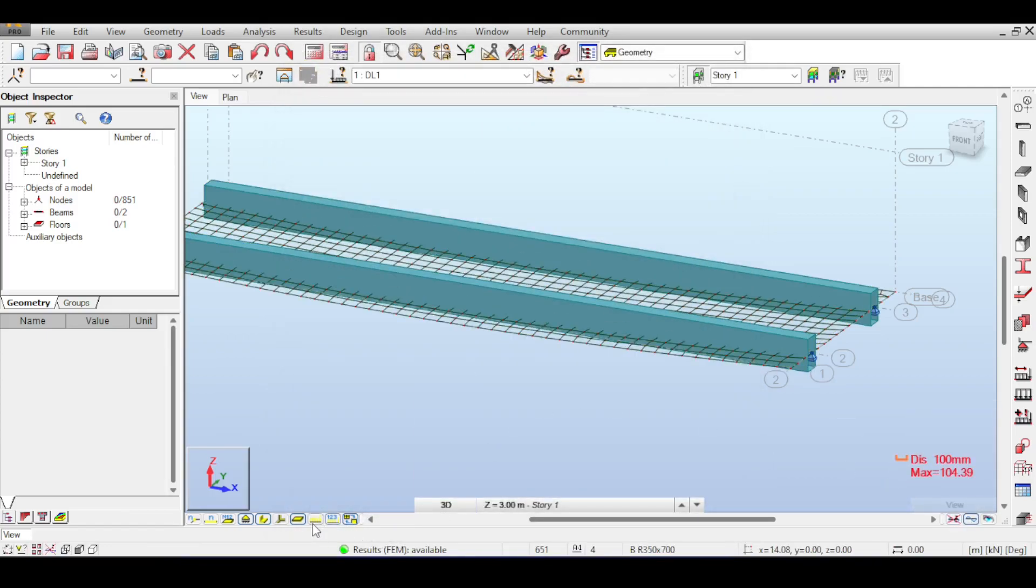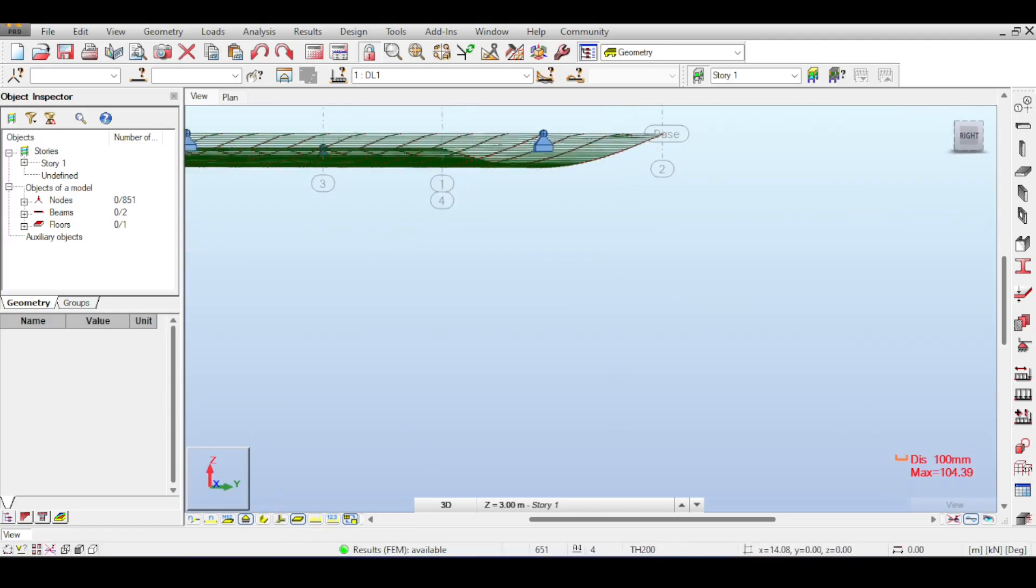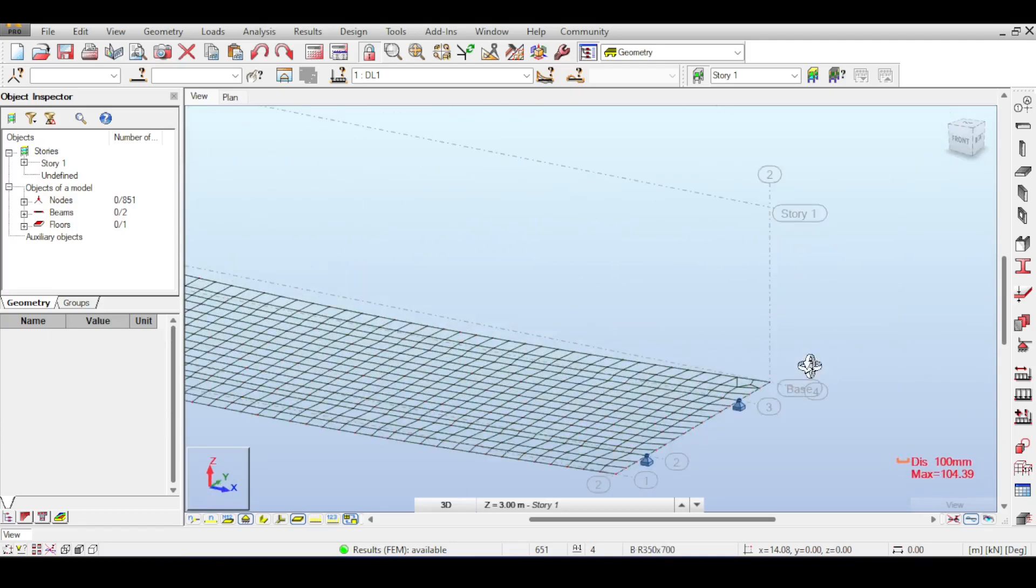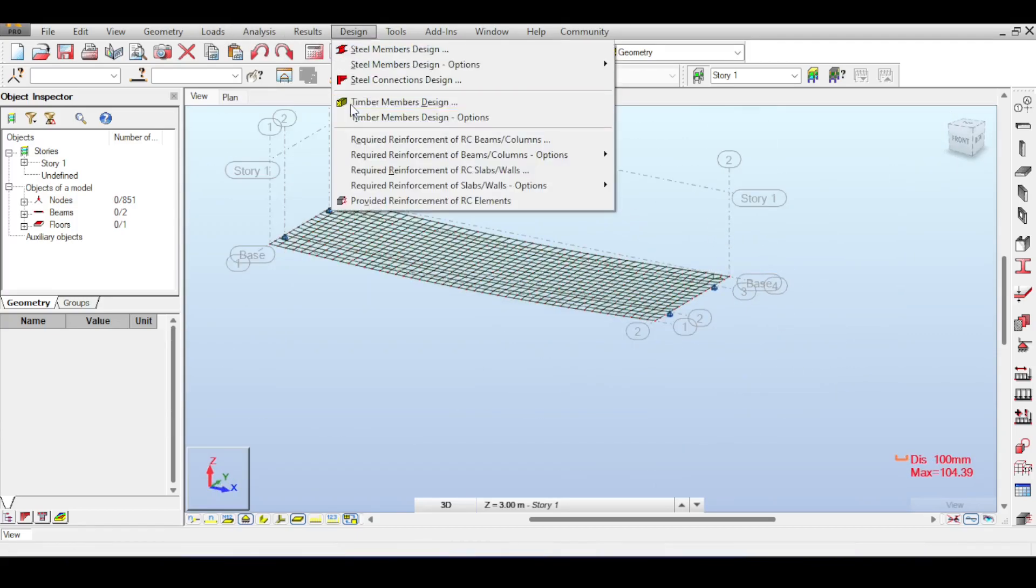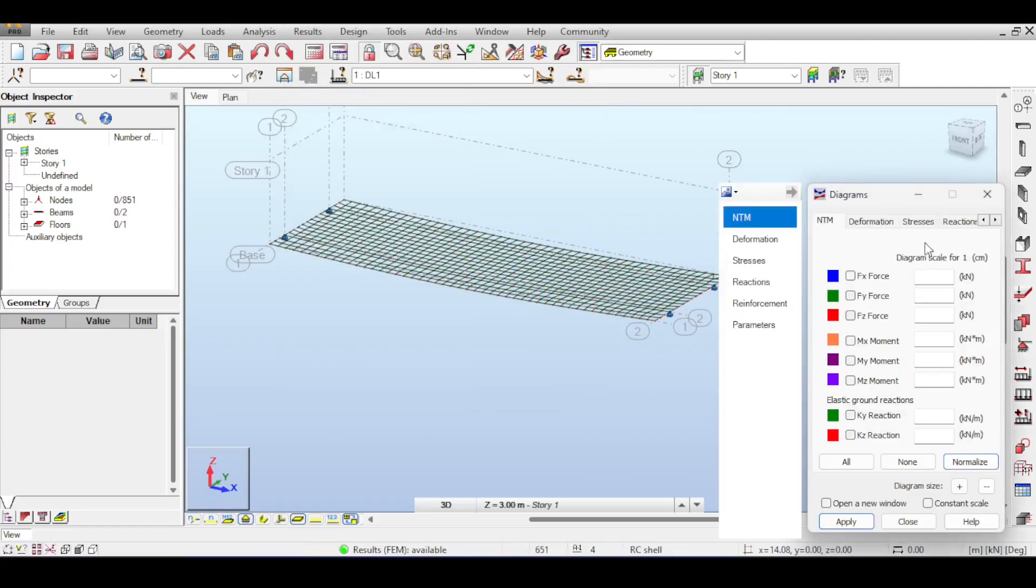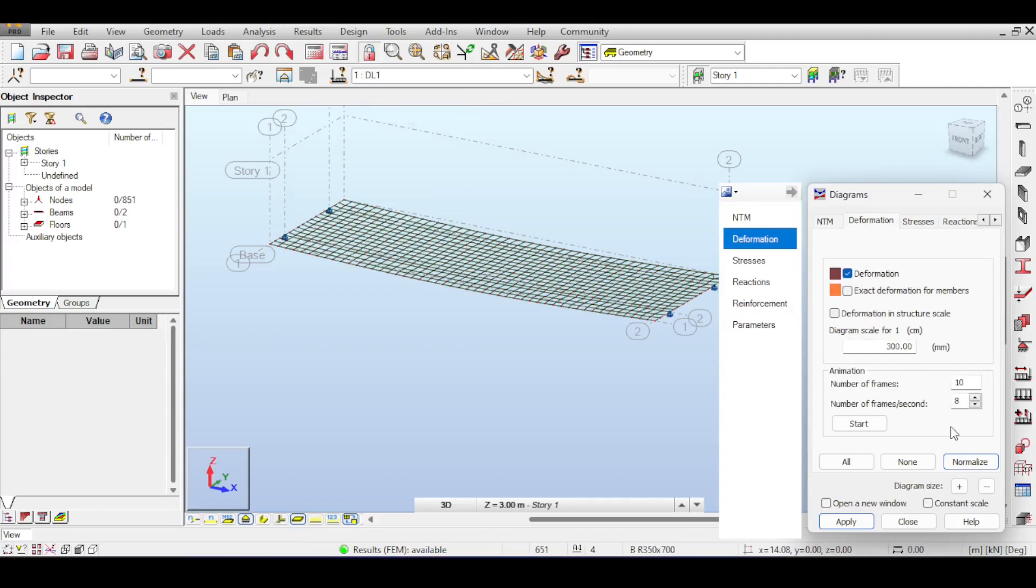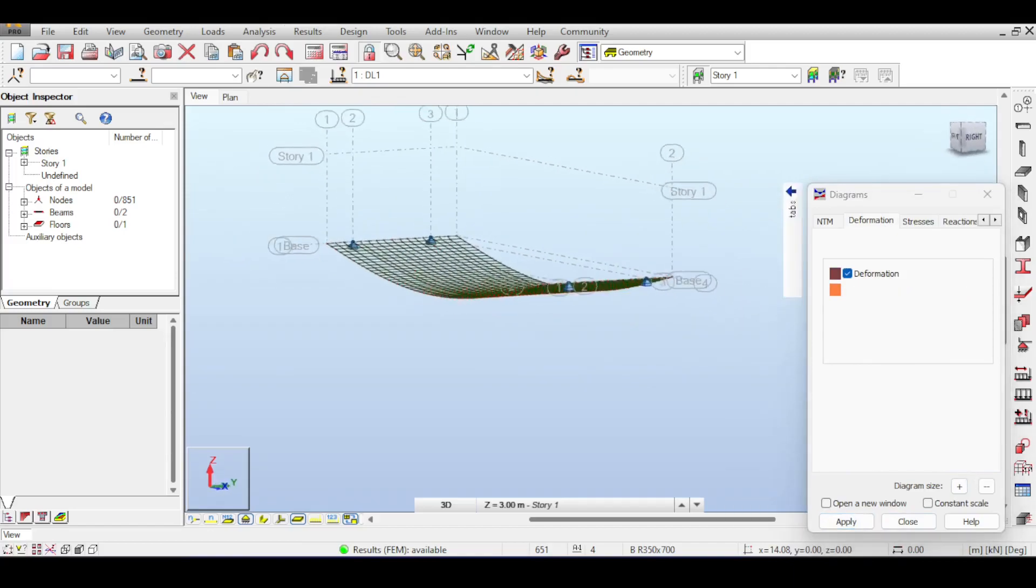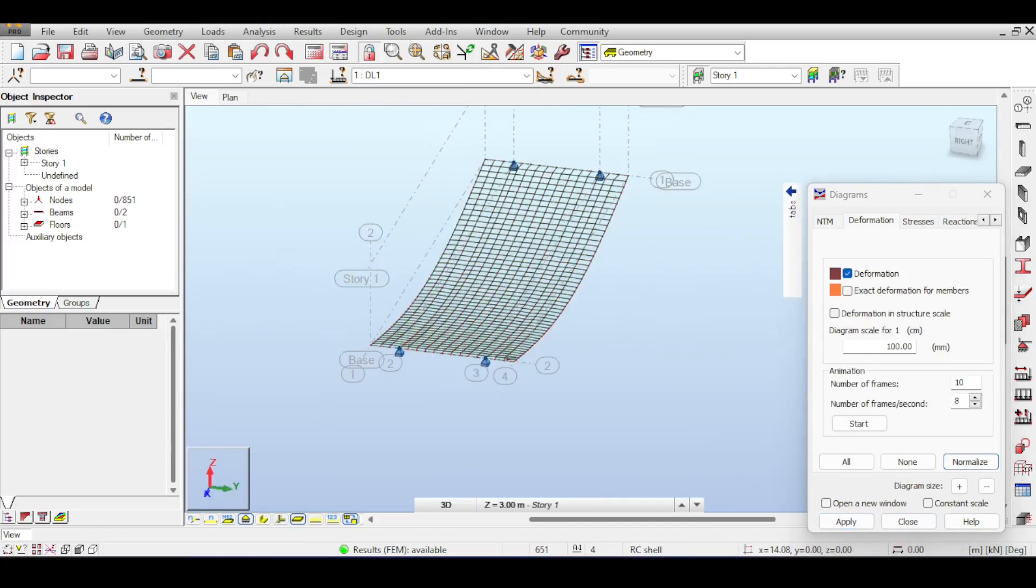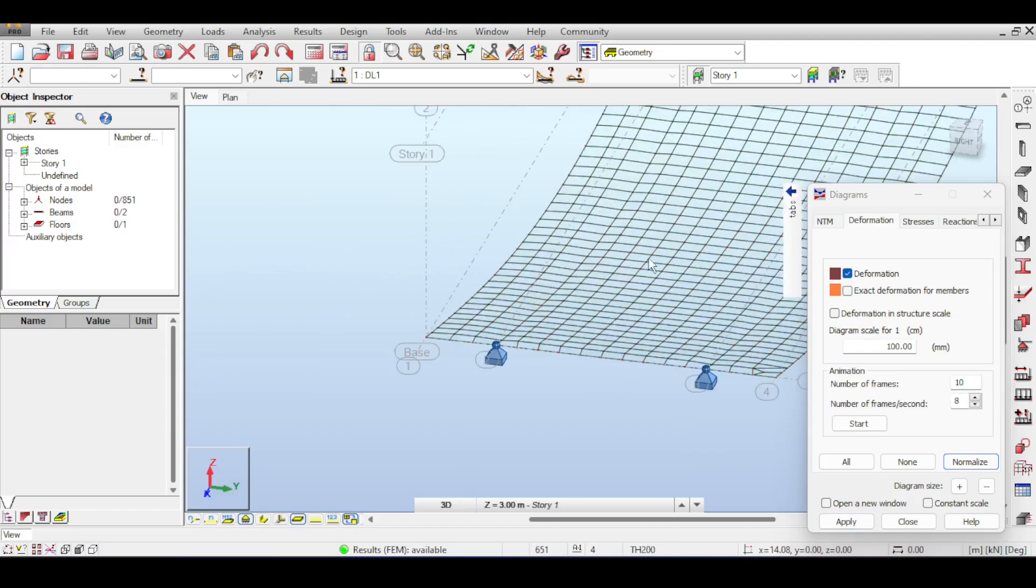Let's take a look at the deflection now. The deflection first of all became smaller and the side movement is not really pronounced enough. If we go to results and deformation, you can see that there are some side movements but they're not pronounced enough.